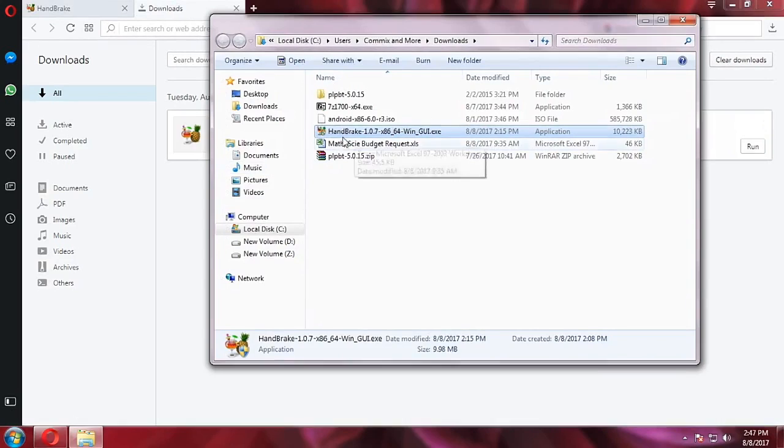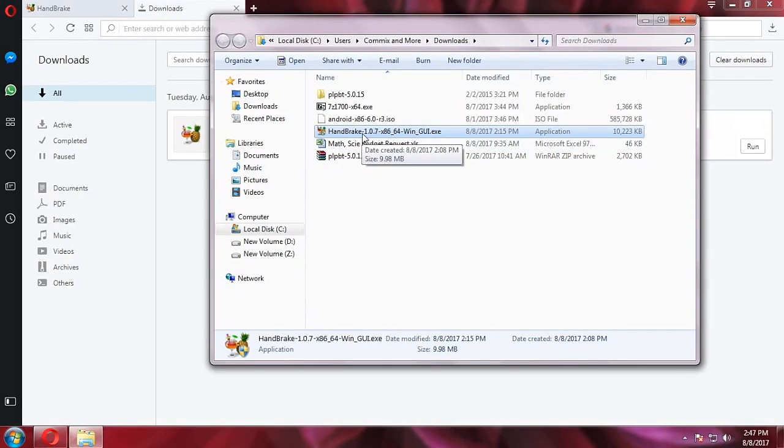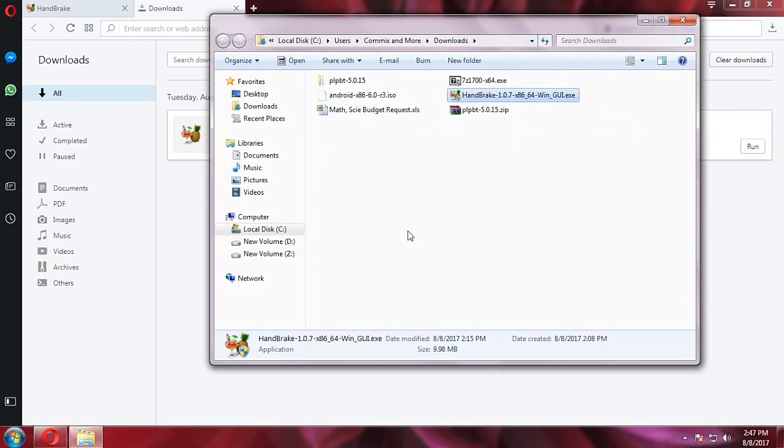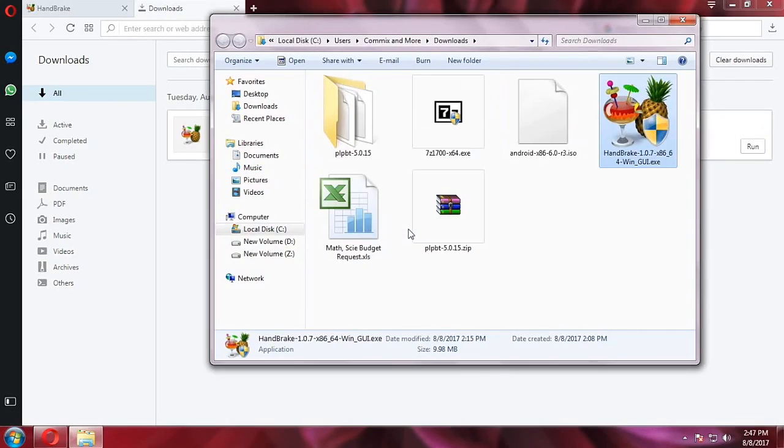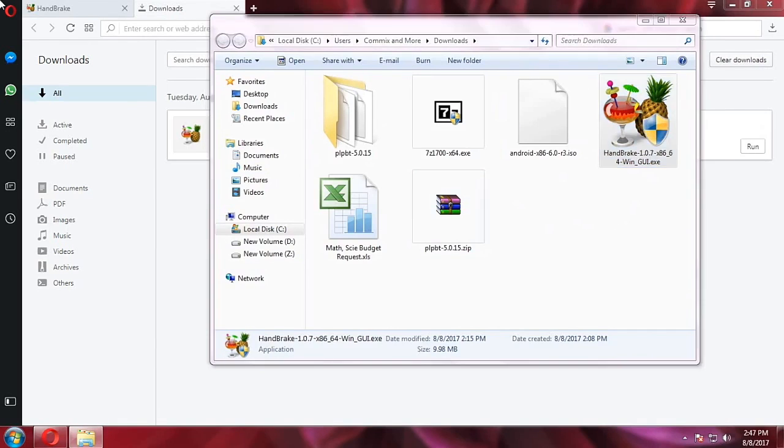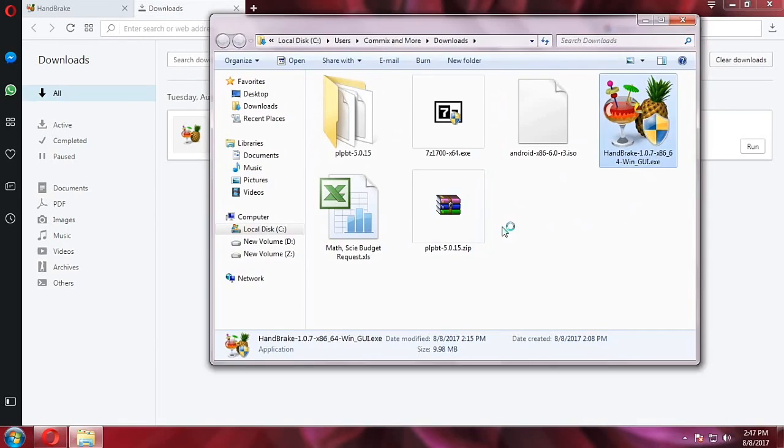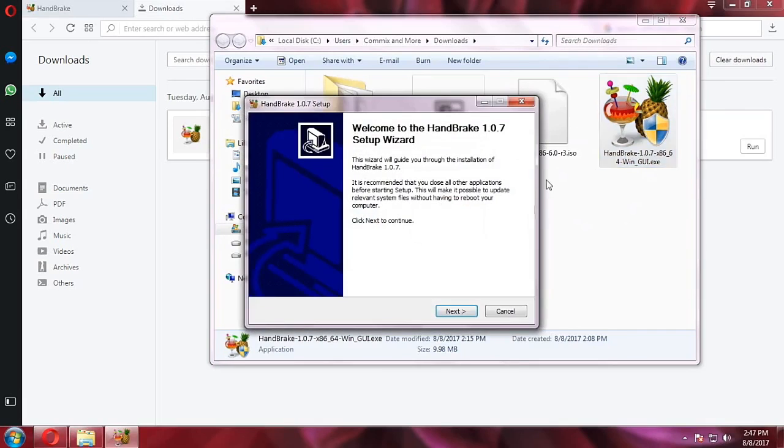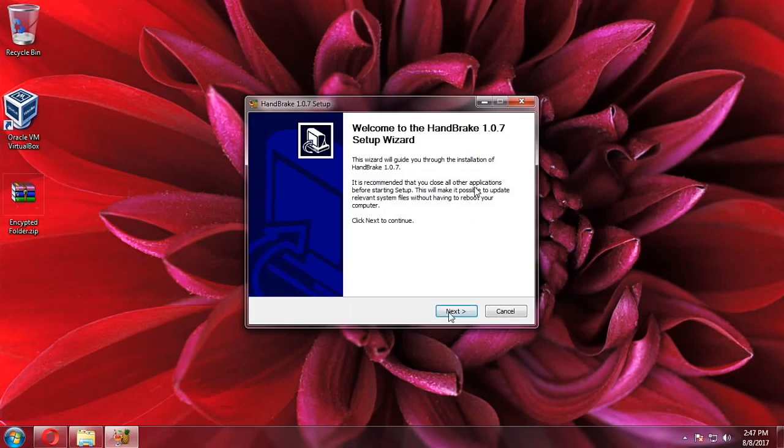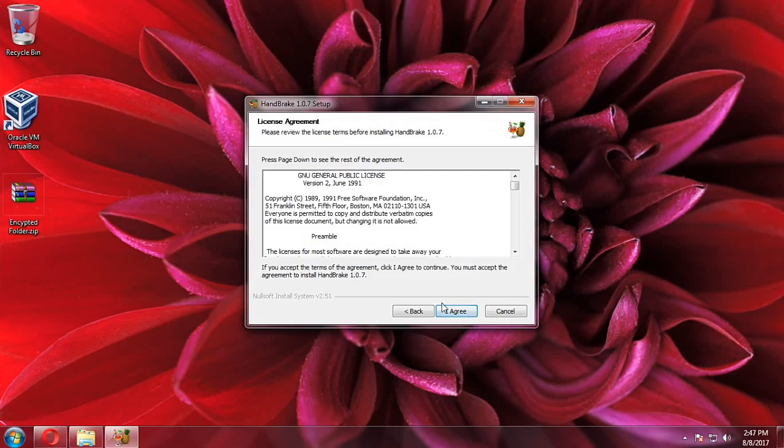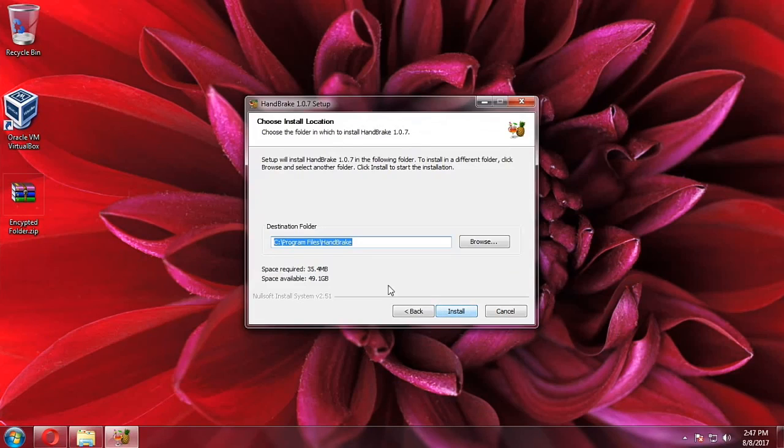And then we're going to double-click on it. Let me just make it bigger and let's double-click on that. Then it's going to open the installation wizard, so let's hit next, agree, and then choose your destination folder.